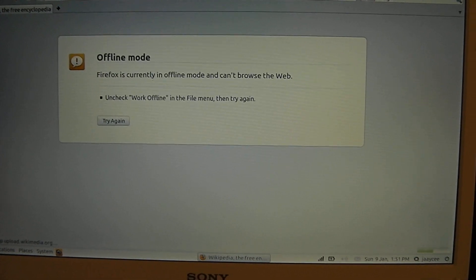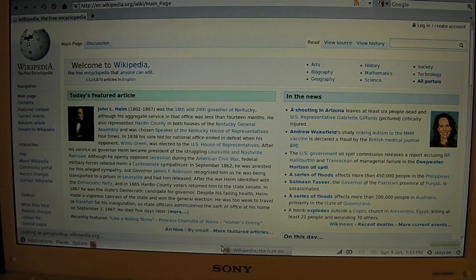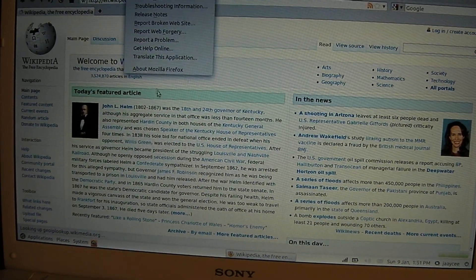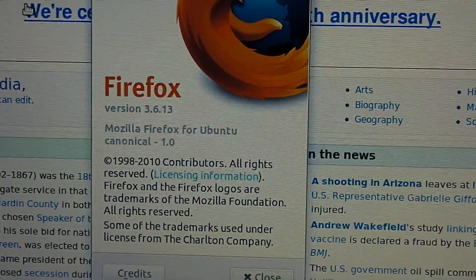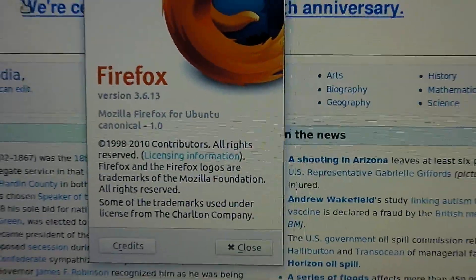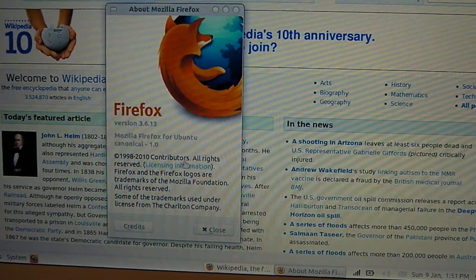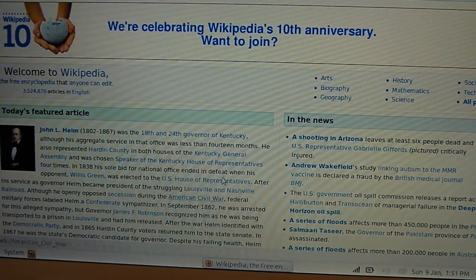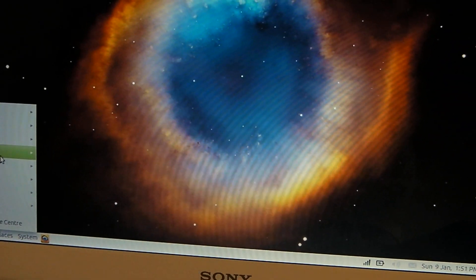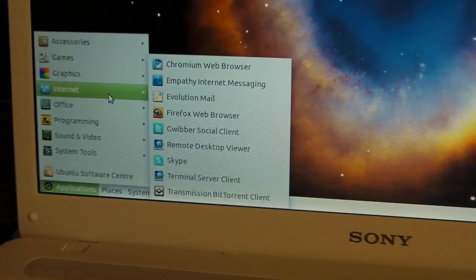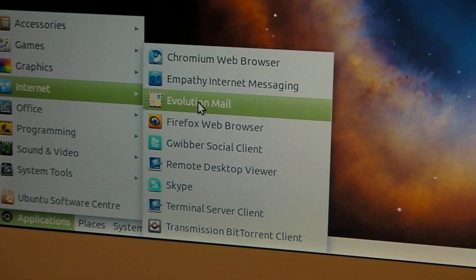So this is our internet. It's slow at first but then afterwards it works pretty well. I'm going to share the version — this is version 3.6.13, the most updated version that I updated in Ubuntu. As you can see, my windows wobble because I have Compiz Fusion involved.